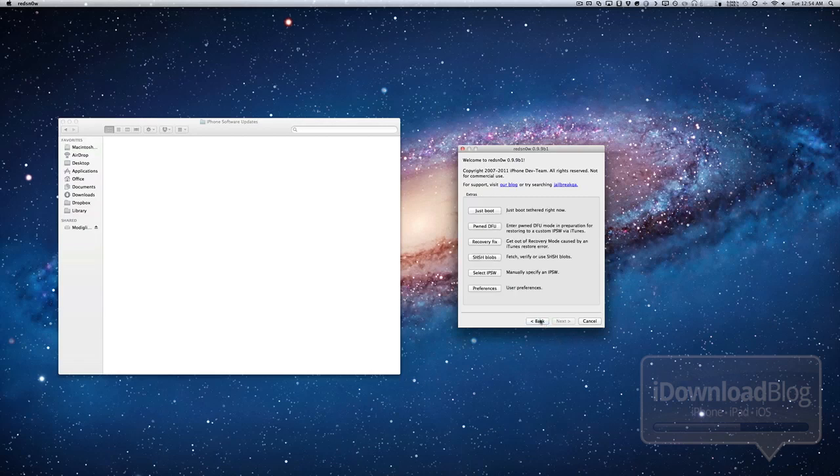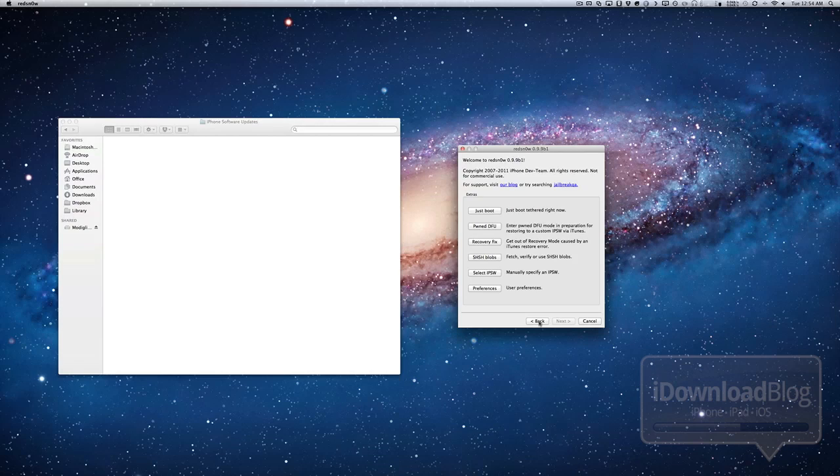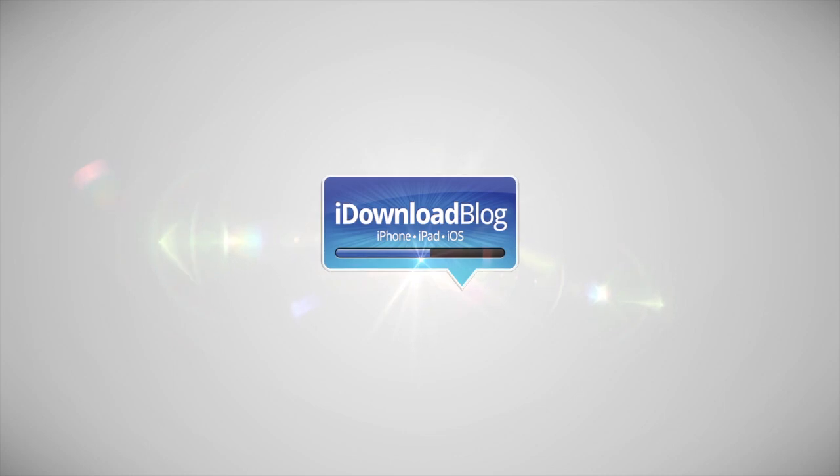So that is RedSn0w 0.9.9 beta 1 in a nutshell. I know that was a lot to take in and digest in one sitting. But this is an absolutely awesome step in the right direction for the dev team. I highly recommend that you just check it out and experiment with it, if anything else. Let me know what you think in the comment section below, folks. This is Jeff with iDownloadBlog.